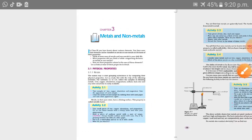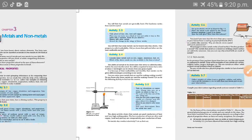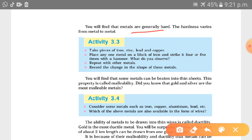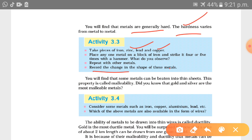From this activity, you will find that metals are generally hard. Metals are good conductors of heat and electricity, they have a shiny surface, and are generally hard in nature. Hardness varies from metal to metal. When we strike a metal with a hammer, it creates a loud sound as compared to non-metals. You can take pieces of iron, zinc, lead and copper, place one metal on a block of iron, and strike it four or five times with a hammer.